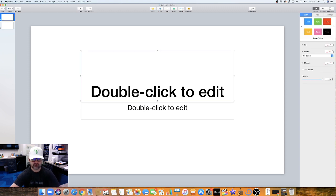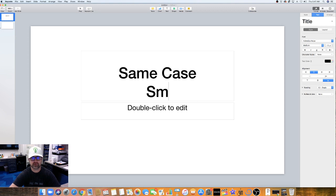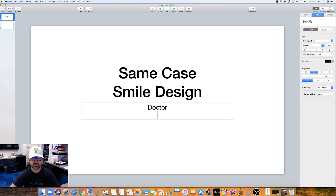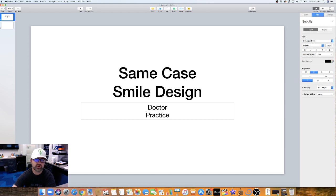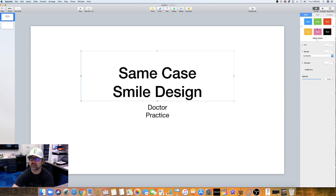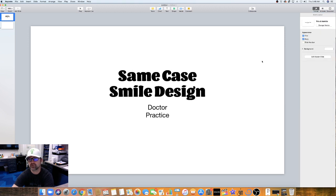There's your title page. I usually put the practice name — something like that, very simple. You can get as creative as you want and even put your logo in there. If you want to change the fonts, you click on the text box and go to Text, where you can change the font to whatever you want — very similar to PowerPoint.